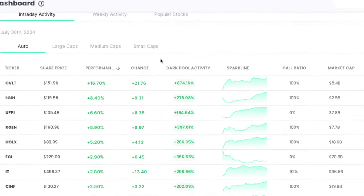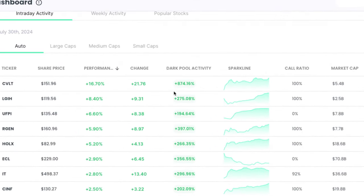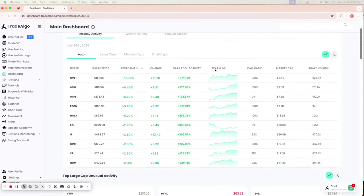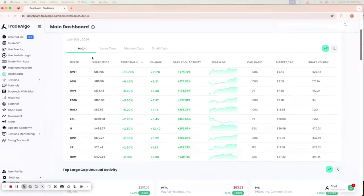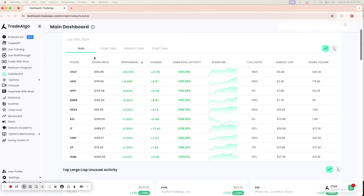Our focus is dark pools, the hidden trading arenas of big banks, institutions, and hedge funds. These are places where significant trades happen away from public eyes, often leaving retail traders scrambling, but not anymore.